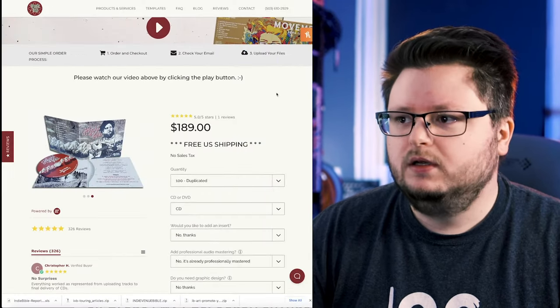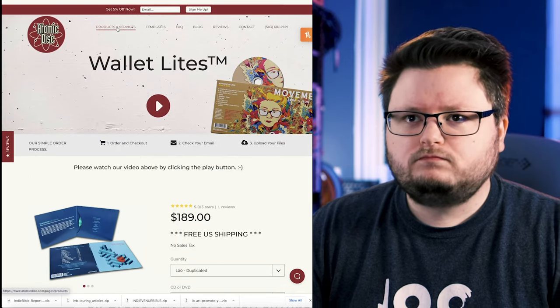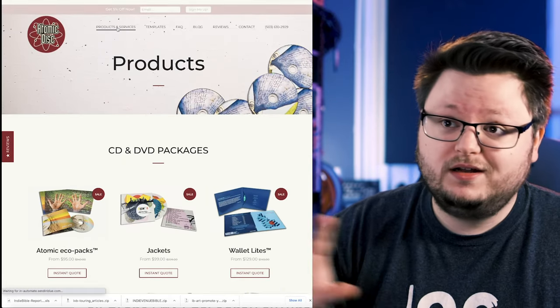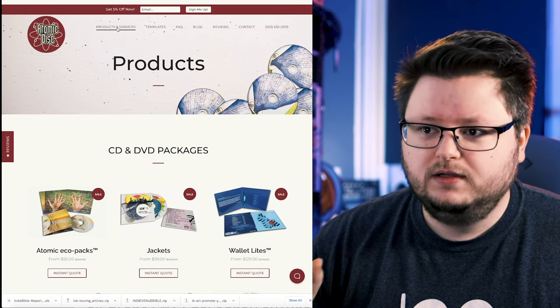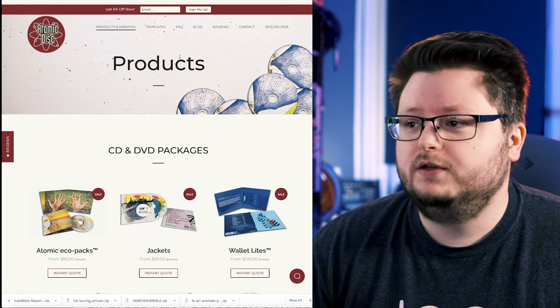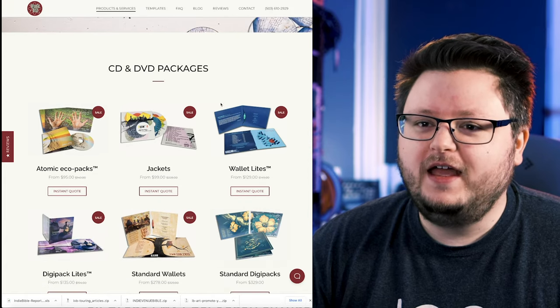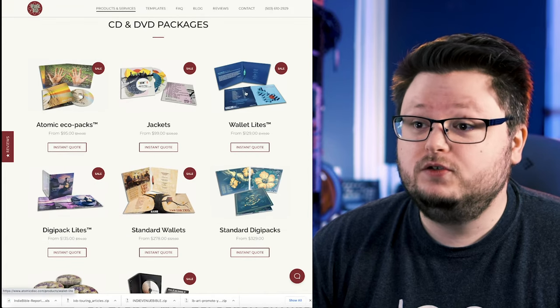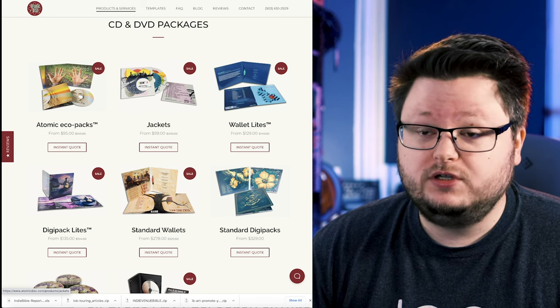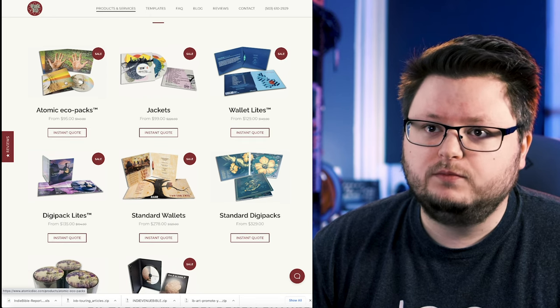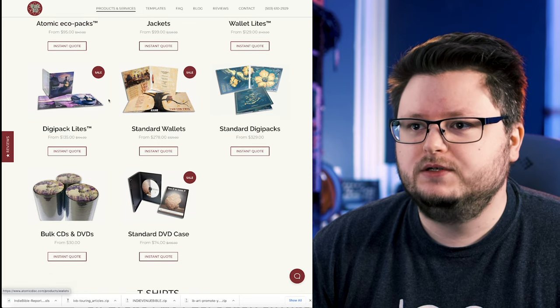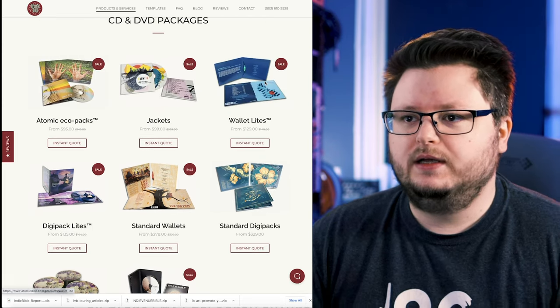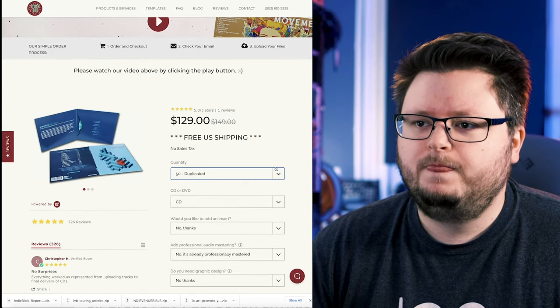So let's take a look at Atomic Disc because both of these CDs, they were made great. Both these companies do great work. But I'll go through Atomic Disc real quick, just so you kind of have an idea of how this process works. So in their products and services section, by the way, not a sponsor, not an affiliate. I'm not getting anything from this. Although Atomic Disc, hit me up if you want to do something like that. But they have a bunch of different formats. So in this case, I used the Wallet Lite. But they also do jackets, which are even cheaper. They also do eco packs, which apparently are also cheaper. And they also have a bunch of other more advanced formats.